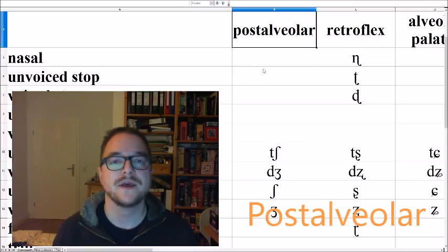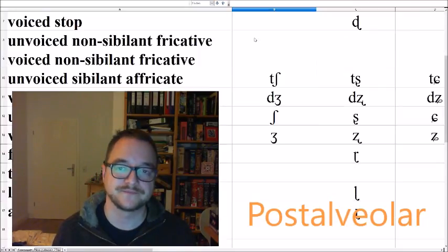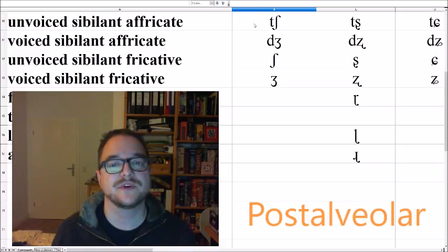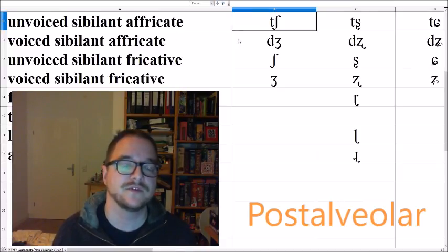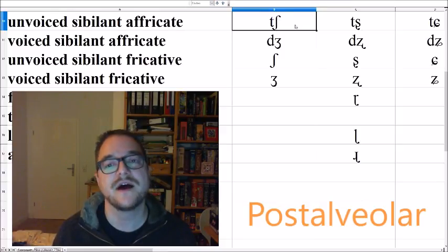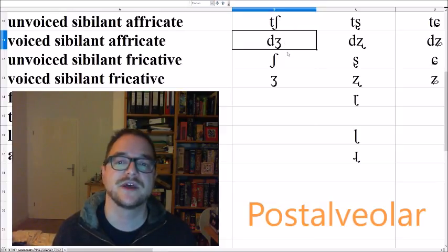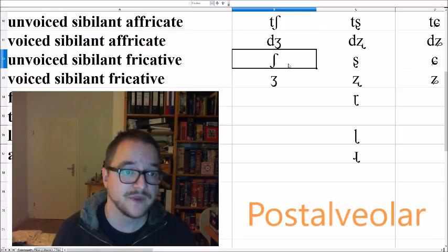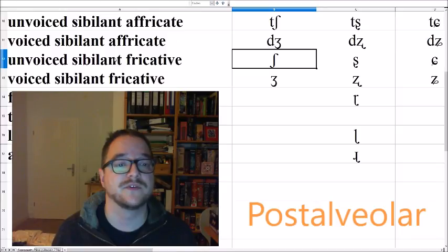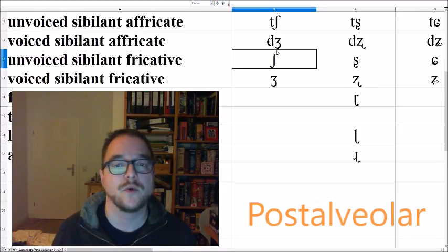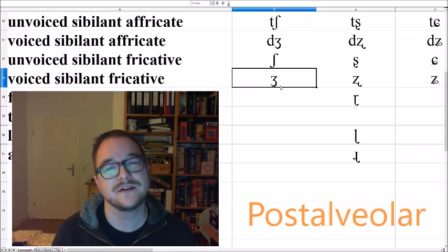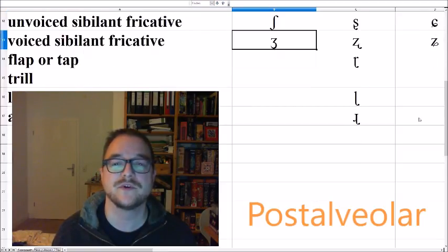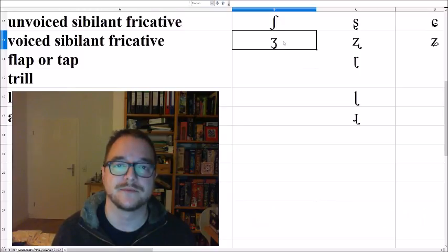Now we come to the post alveolar sounds. I added the two affricates because they're really common. We have the unvoiced sibilant post alveolar affricate CHA, ATHA, and its voiced counterpart JA, ATHA. English has both of them too. Then we have the unvoiced sibilant fricatives, SHA, quite common still, and quite a bit less common the voiced counterpart JA, ATHA.